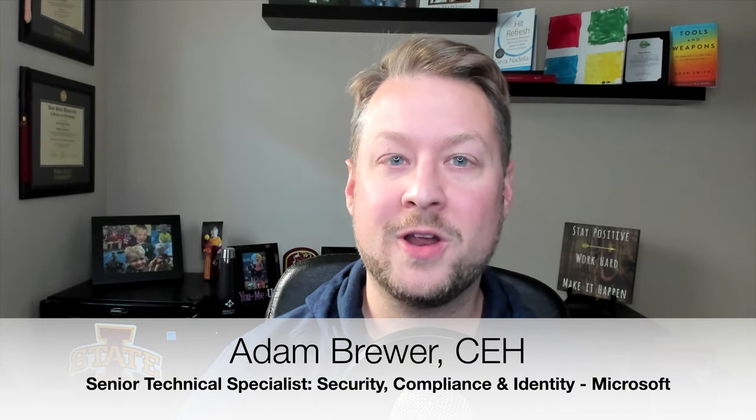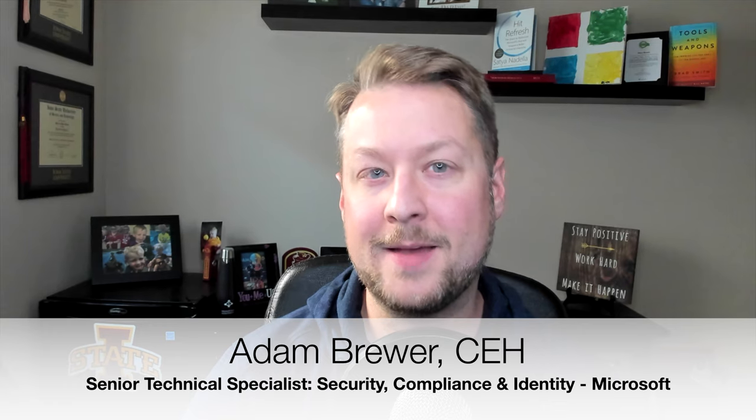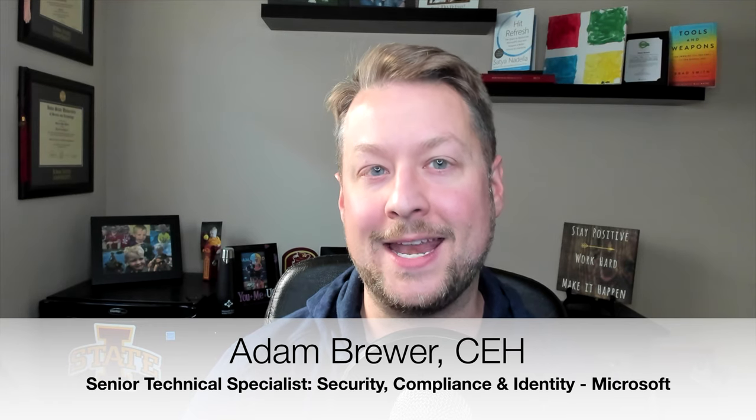Hey there, Adam Brewer, Senior Technical Specialist at Microsoft covering security, compliance, and identity.